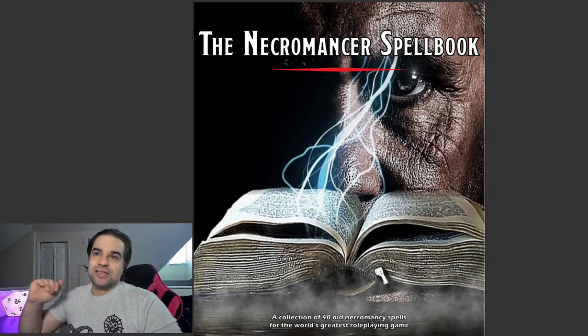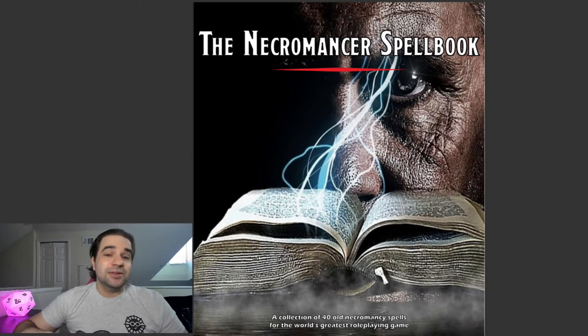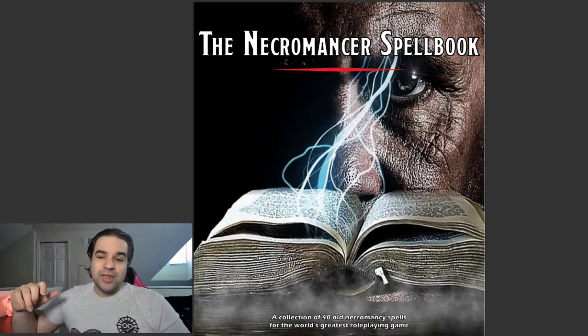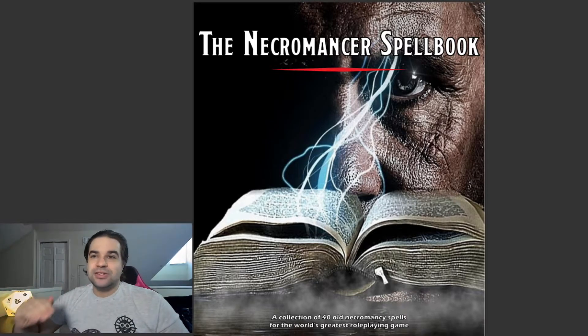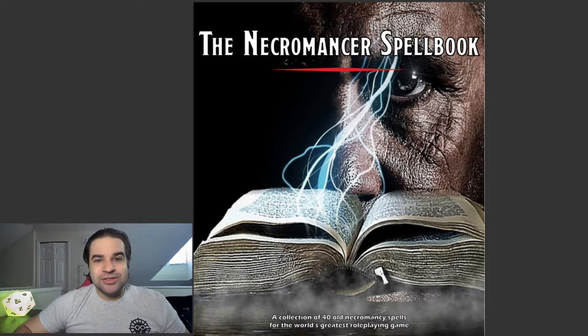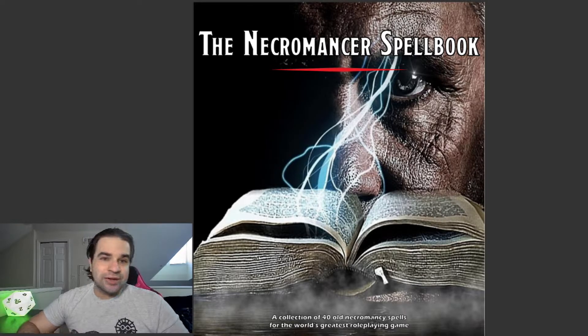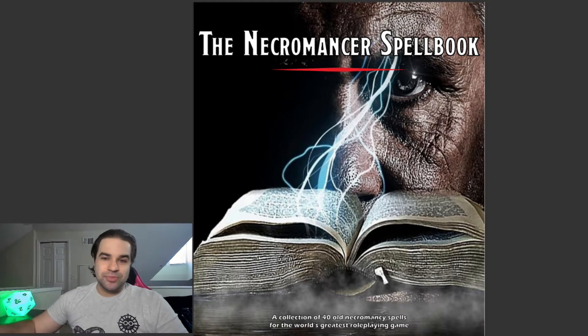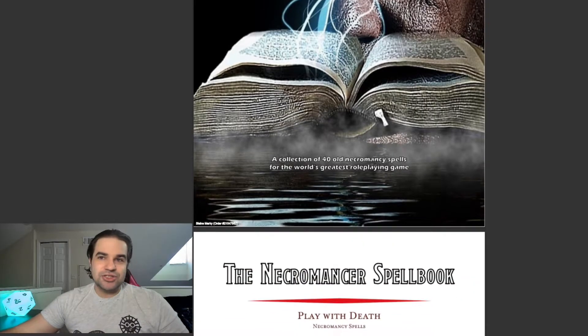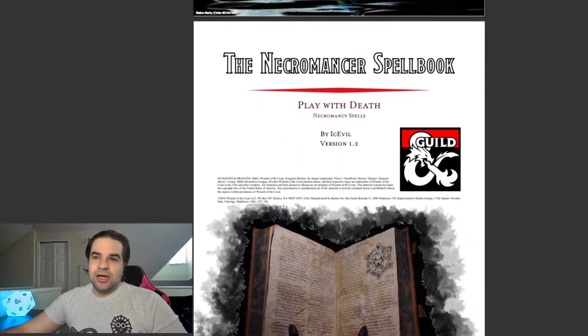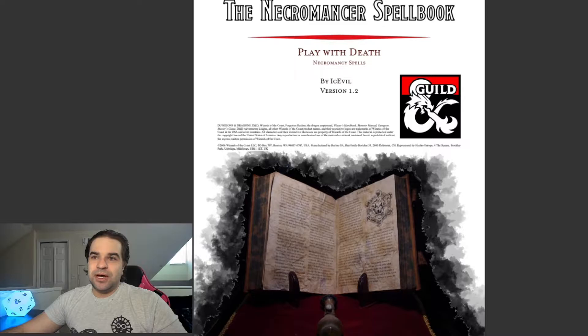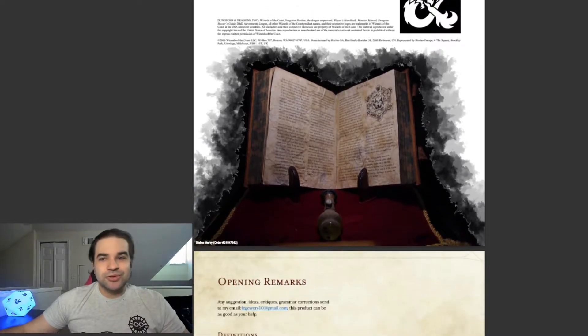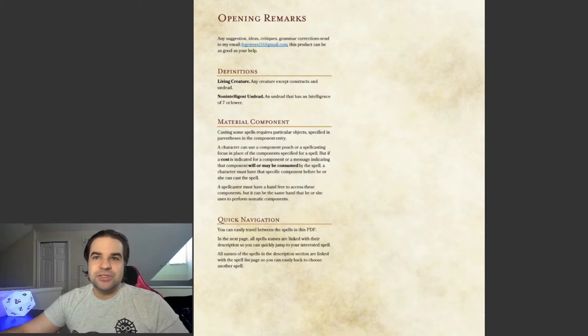This is the Necromancer Spellbook. It's on the DM's Guild. It is by Ice Evil. It says version 1.2. I guess there was an updated version.